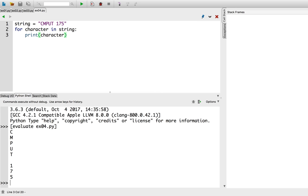Notice how the for loop iterates over characters in the string in order. This allows us to write more complex code, without having to worry about string indexing. We can simply work with each item in the sequence individually.